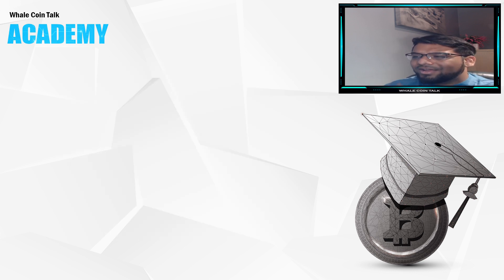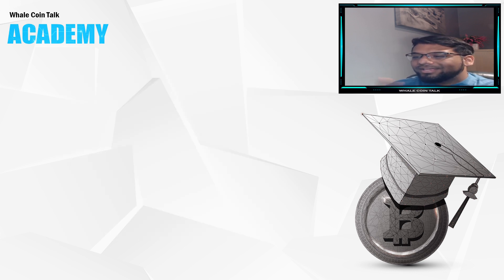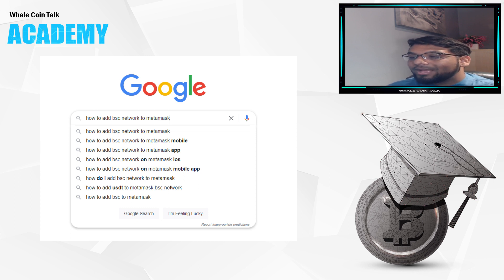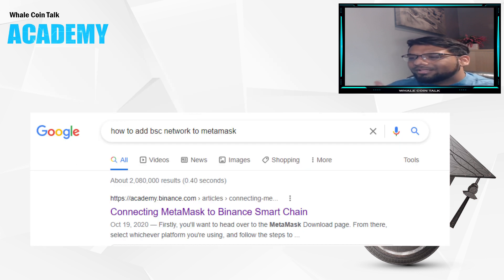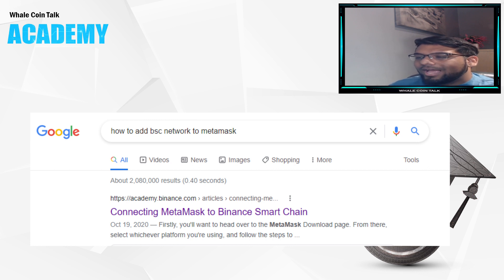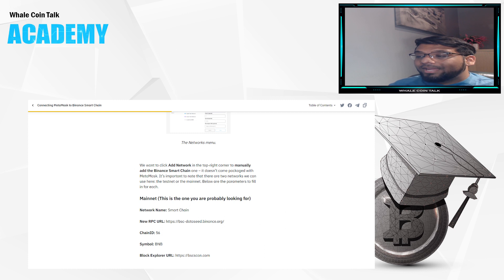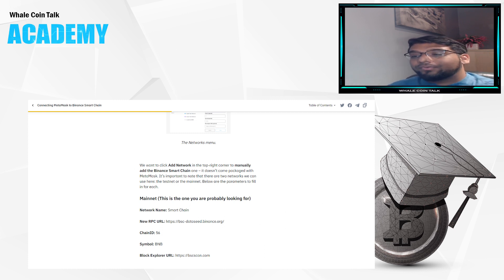Now, how to add networks. The easiest way to find the correct information is to simply Google how to add blank network to my MetaMask. In this example, let's use BSC. So after Googling how to add BSC network to my MetaMask, you get the page that is displayed on the screen right now. Then just follow the instructions on the page.